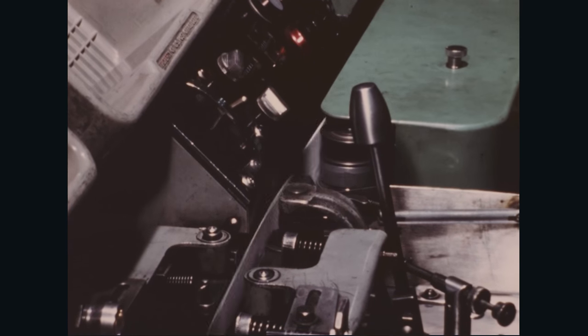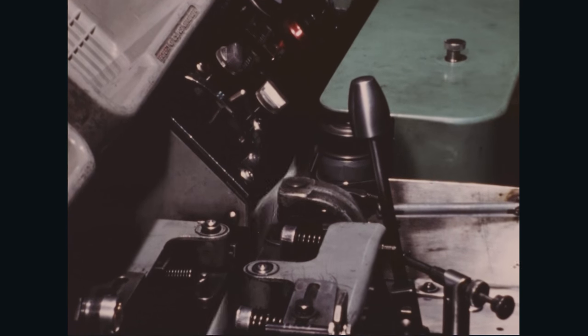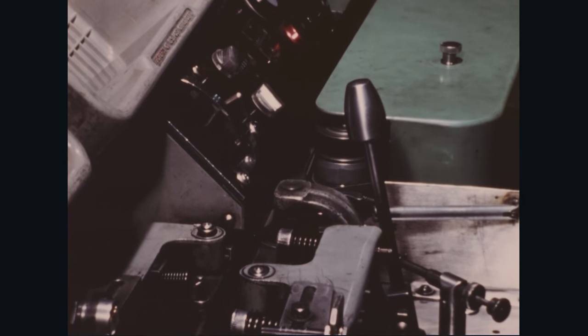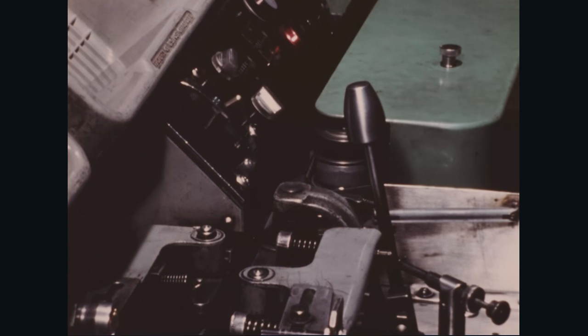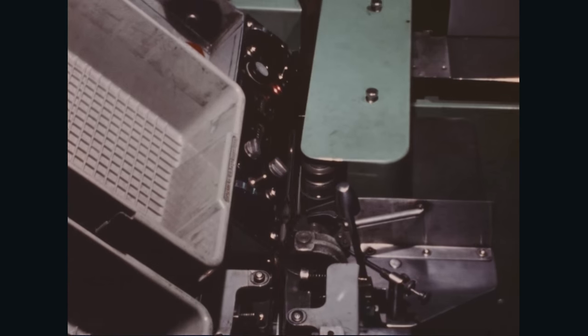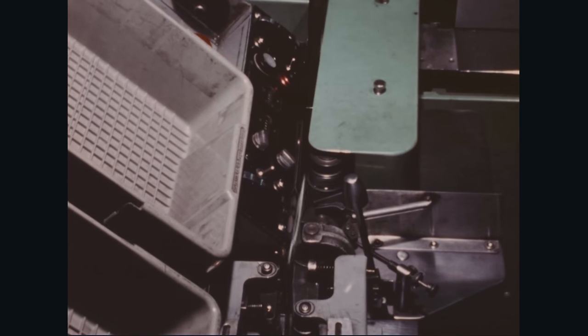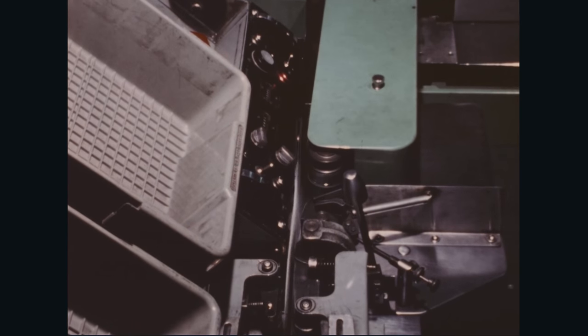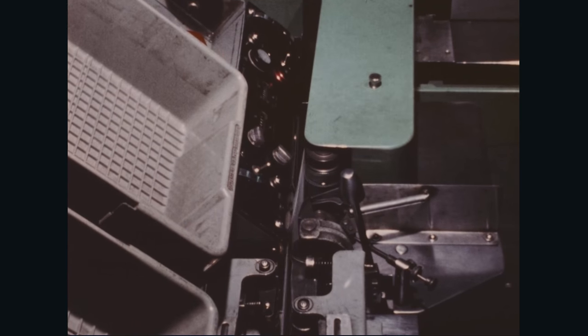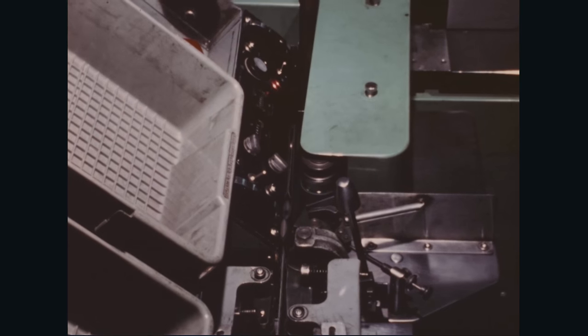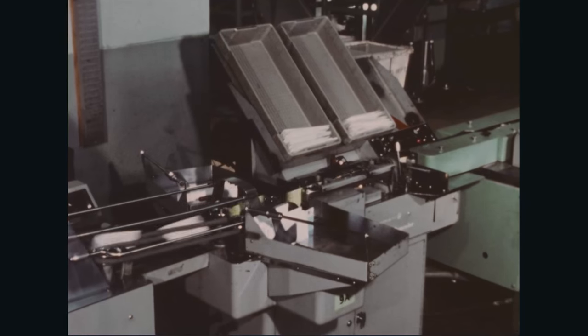A pivoted in-feed arm with a vacuum belt forms the bridge between the mail preparation system and the modified facer canceller, so that the letters enter for facing and cancelling automatically.